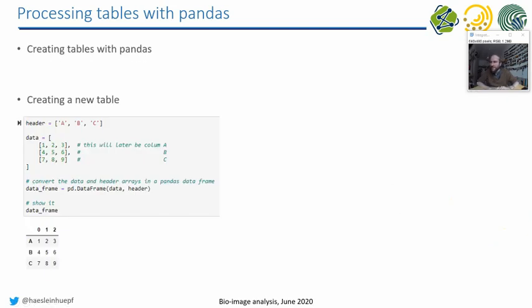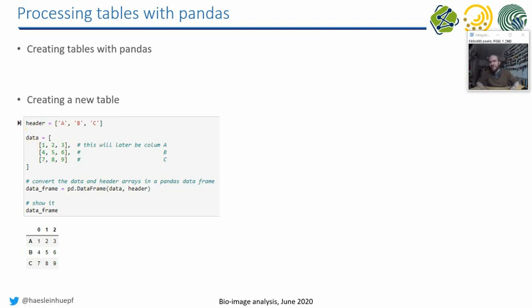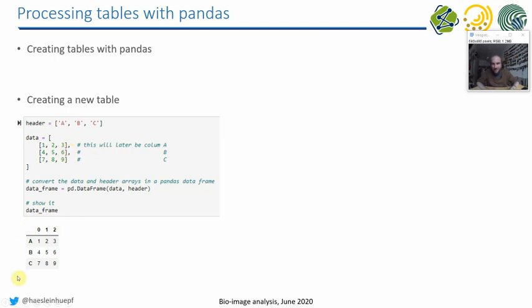Furthermore, you can also create tables with pandas. So for example, you did some measurements and you now want to create a table from that and analyze this table further. Creating a table looks like that. You define, first of all, a header, which is an array of headers of this table, ABC. And then you have your data. And what is a bit inconvenient at the very beginning, but you get used to that quite soon, is that what we write here as rows will be later in the table in columns. So the first line I write here is our column A.